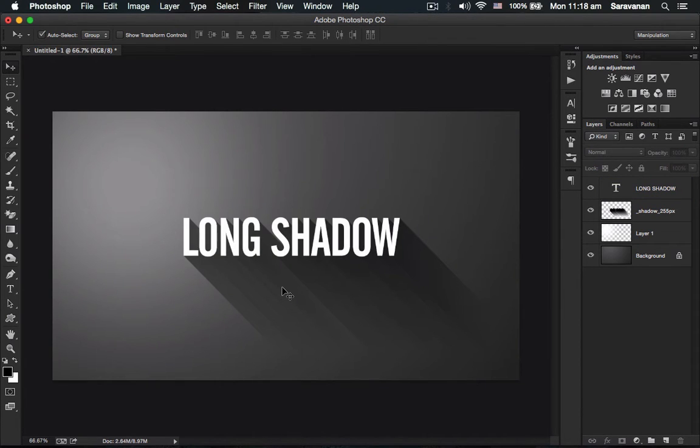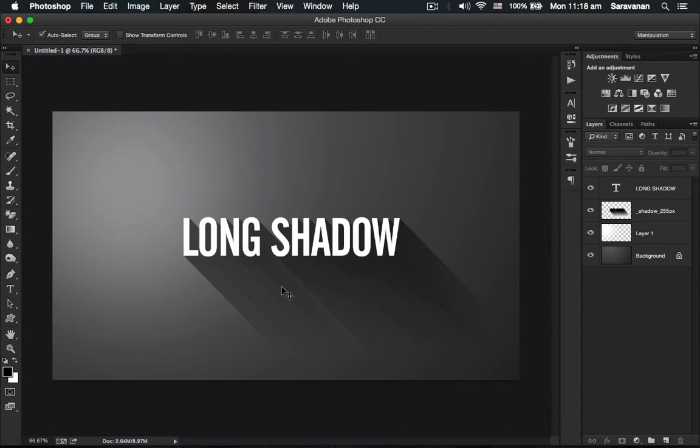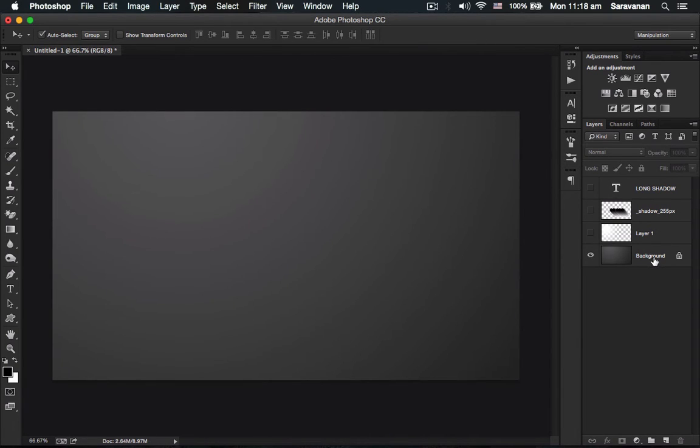Everyone, this is the long shadow generator action plugin in Photoshop CC. Let's take a look at how to create this awesome shadow. I'll switch off everything, and this is my background with the gradient I created.